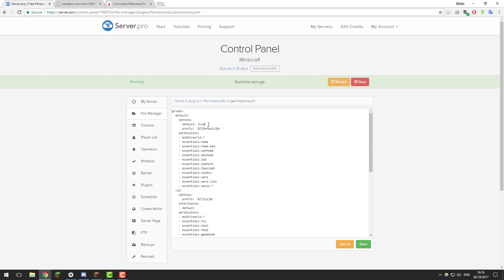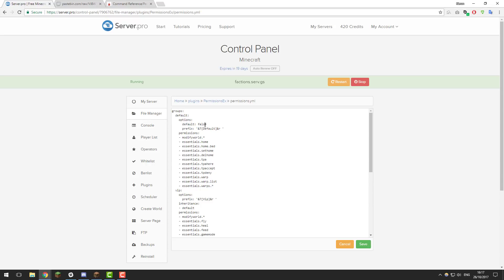If you wanted a different rank to be given to players by default, you would go under options and type 'default: true' — making sure everything lines up correctly, otherwise it won't work — and you would need to set this one to false. I recommend leaving it as we have it set up here.